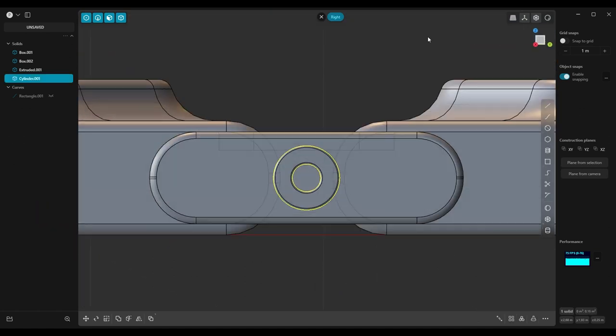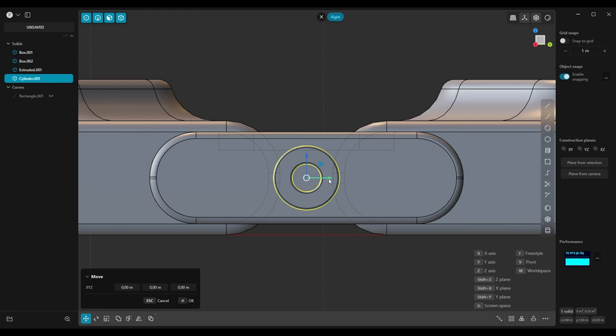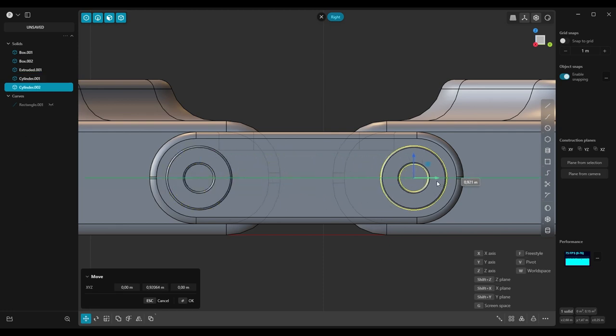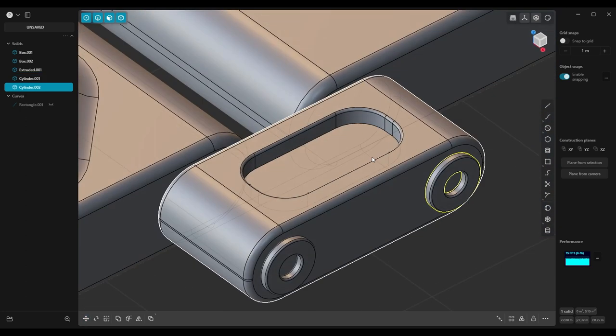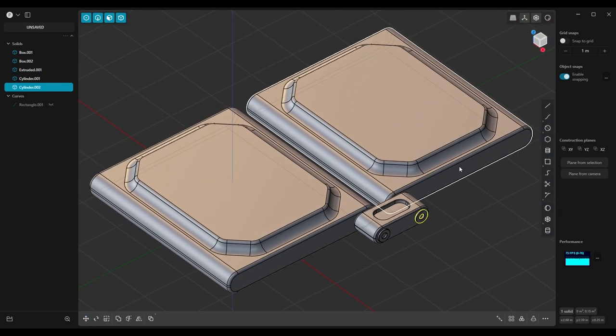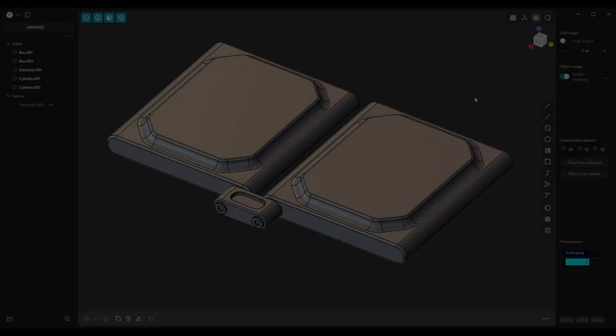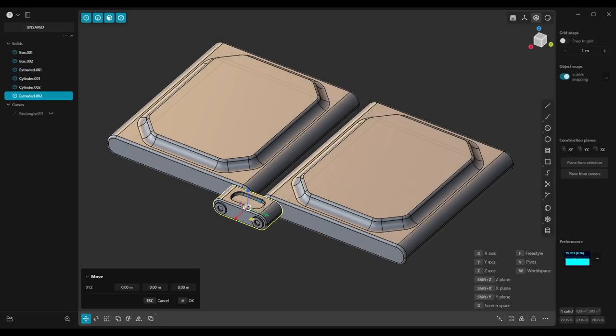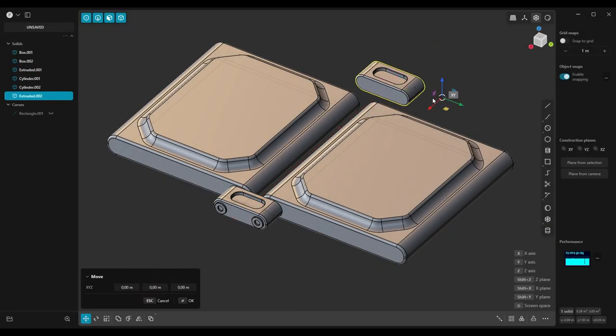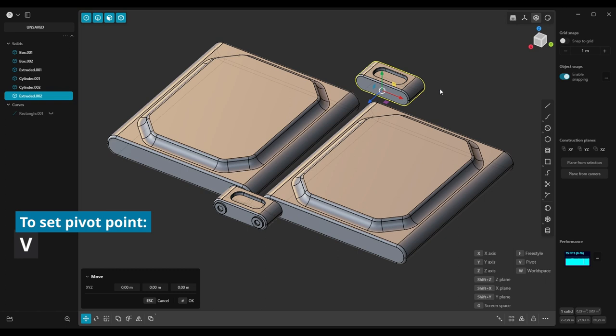Smooth the edges, move it to the left, then duplicate it with Shift-D and move to the right. Now duplicate this element to the other side and snap it to the surface.